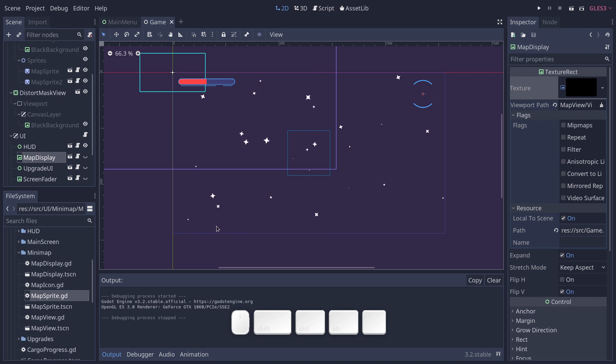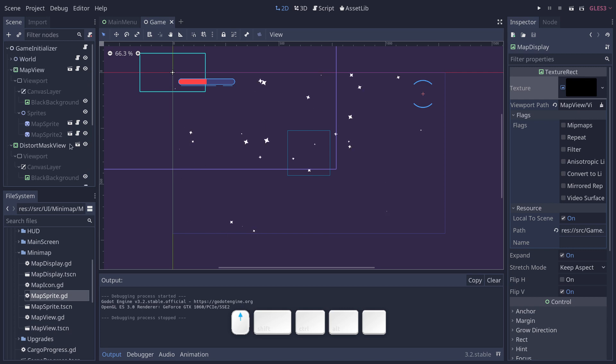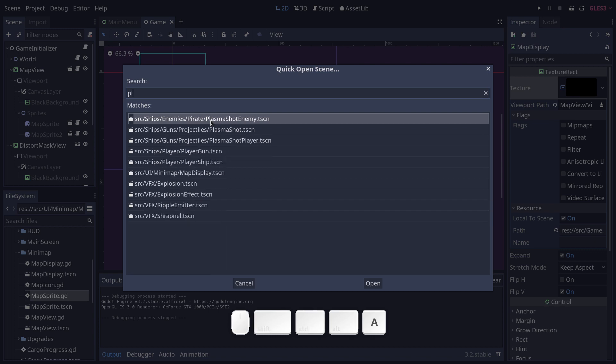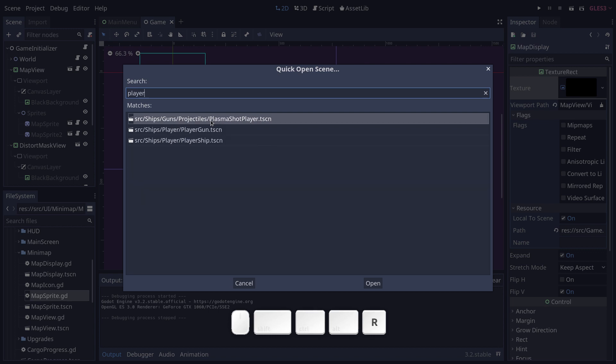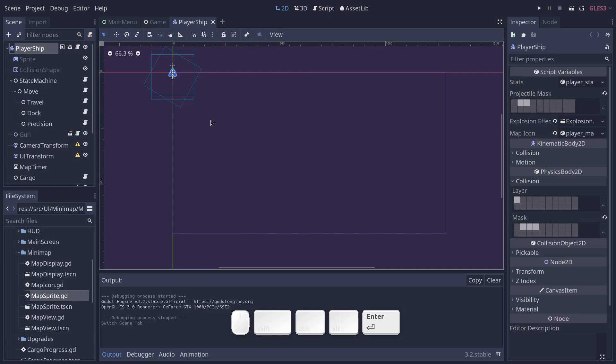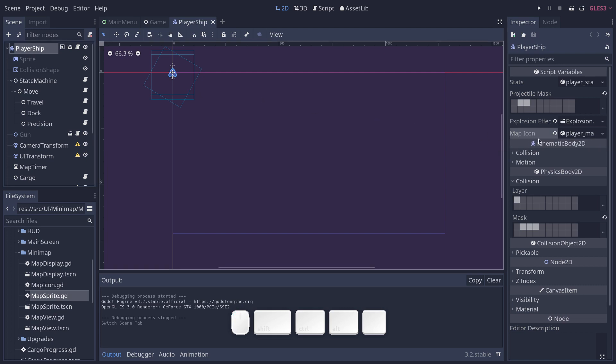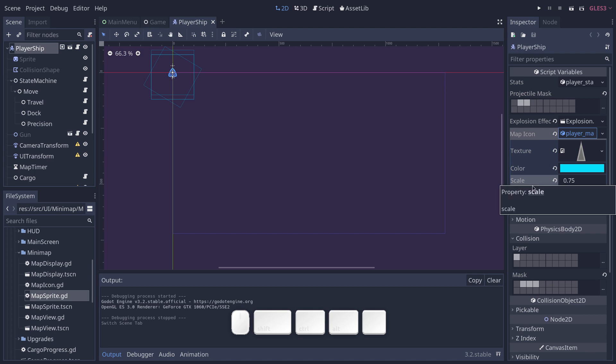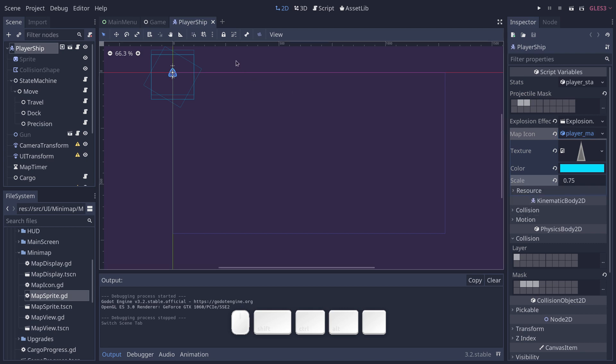There are a few parts to that. The first thing, if I go to the player ship scene and select the player ship, it has a map icon exported variable. This is an instance of the map icon class, that's a resource that stores a texture, a tint color, and a scale.